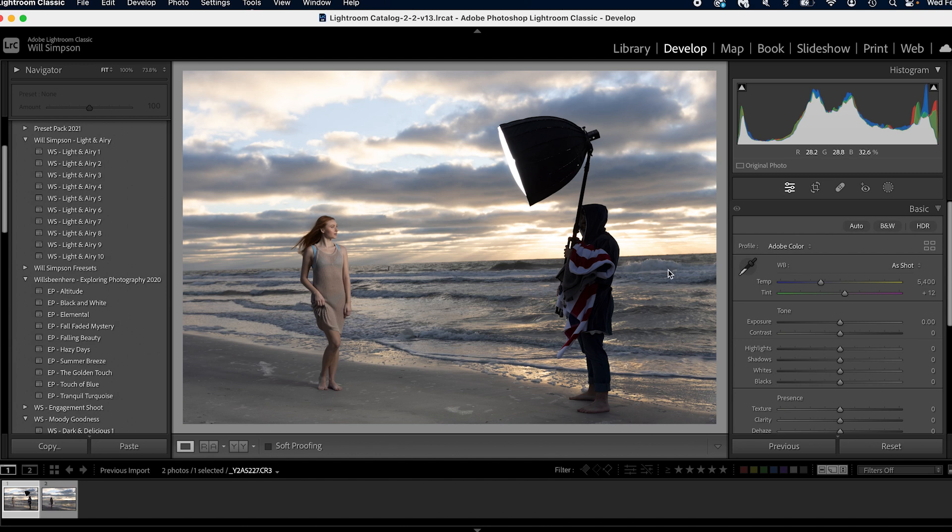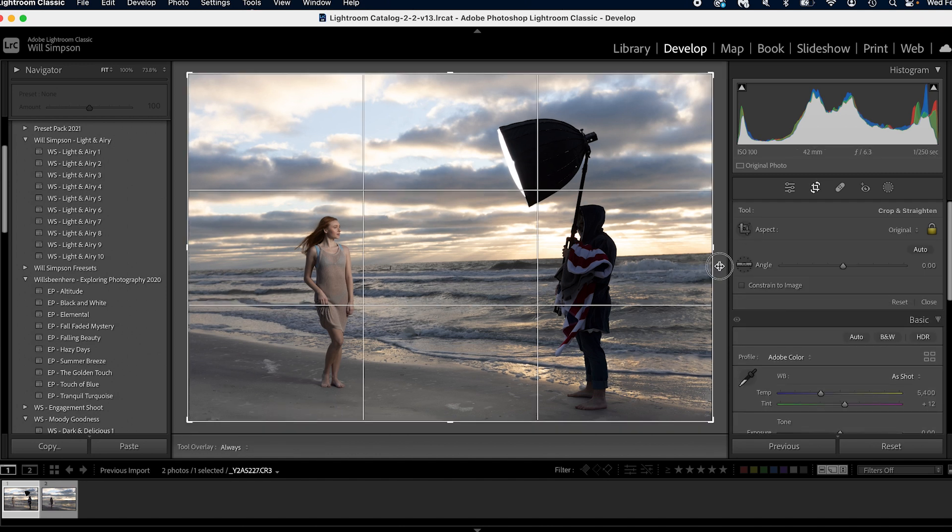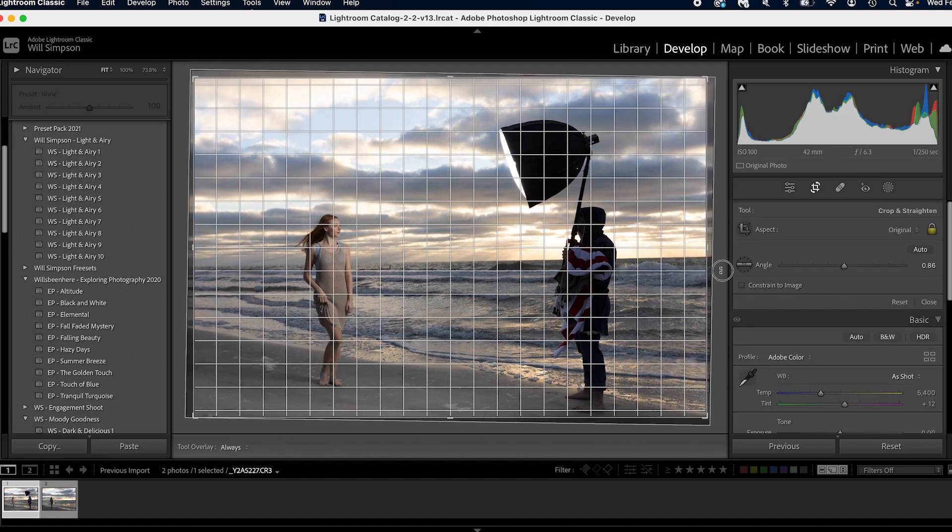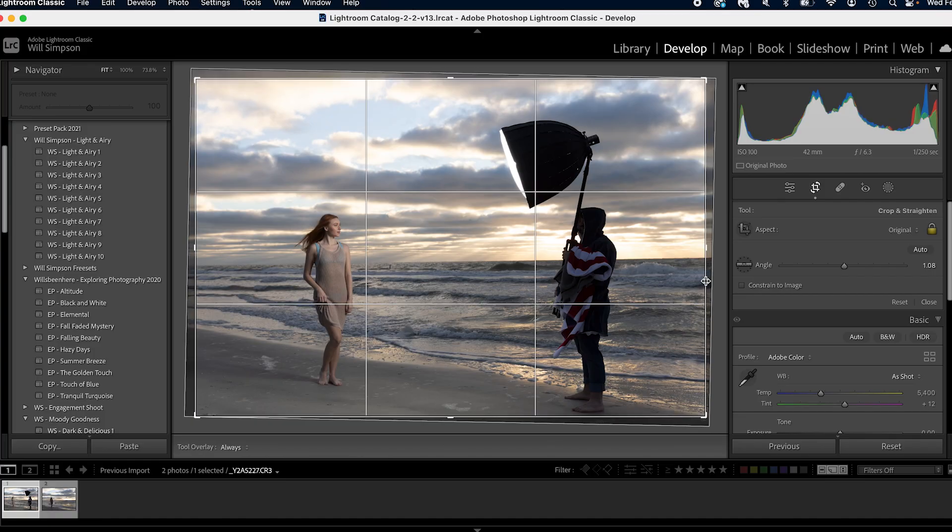So first thing we're going to do is crop the image because it's crooked and I always, I don't know about you, but for me, I have a tilt. I have a tilt left. Every time I take a photo, I feel like I'm straight, but I'm always tilted left. Almost every single one of my photos has to be tilted. Drives me nuts. I try and fix it. I don't fix it.